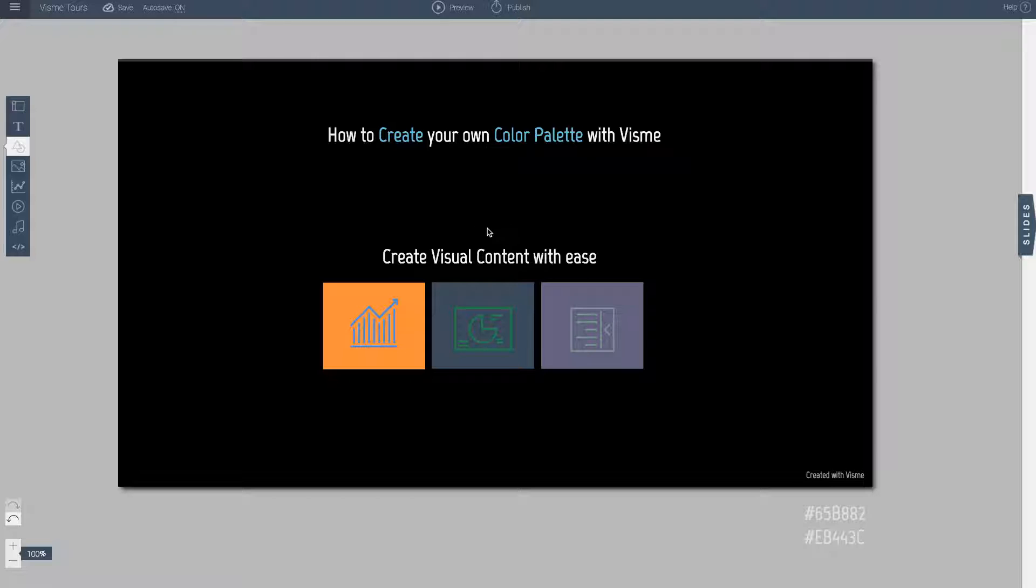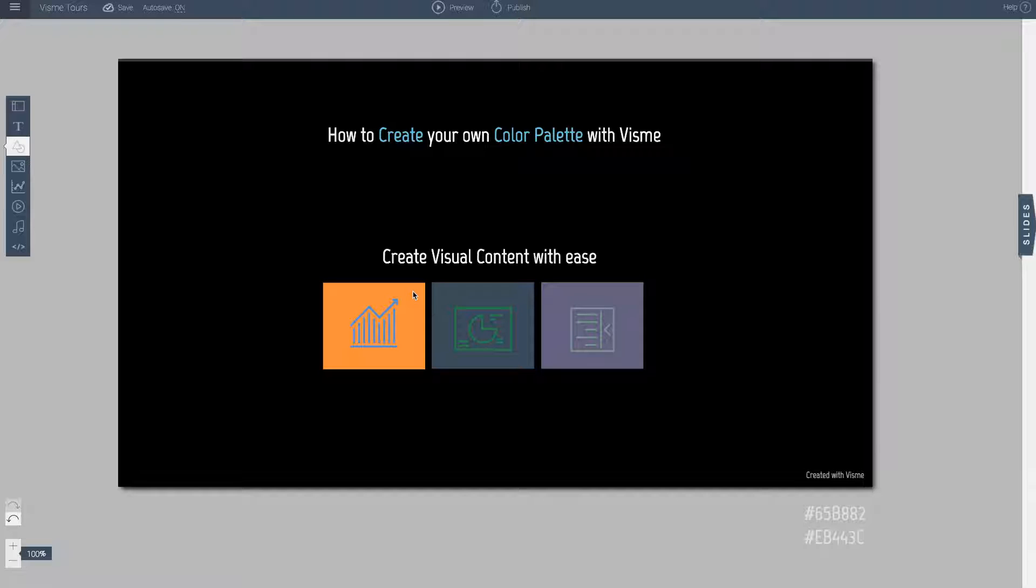One of the most frustrating things that designers or non-designers face is the ability to match the colors of their design. This may be that you are creating a design on one slide or on one project and you want to keep using the same colors over and over again. Or even on the same slide I may want to use the color that is applicable to my brand over and over again.